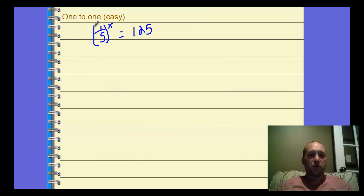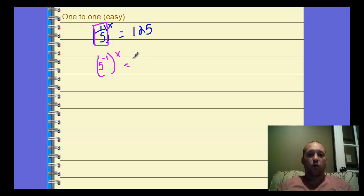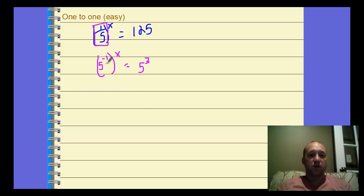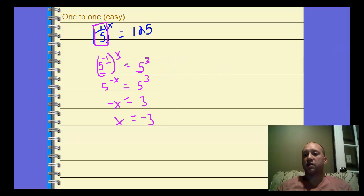Now a one-to-one property example — kind of a puzzle. We have (1/5) to the x equals 125. We want both sides to have the same base. One-fifth can be written as 5 to the negative one, raised to the x power. And 125 can be written as 5 to the third. That's a power to a power, so we multiply: 5 to the negative x equals 5 to the third. By the one-to-one property, negative x equals 3, so x equals negative 3.